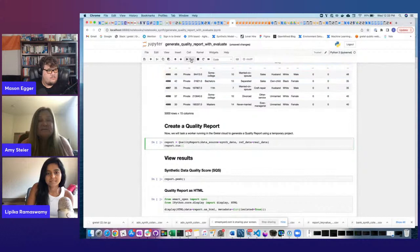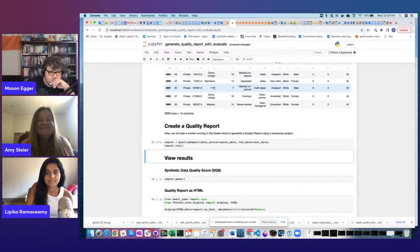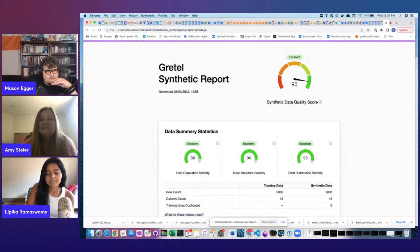All you have to do is click to create the report. This can take anywhere from 30 seconds up to a minute, so since I already ran this notebook this morning, I have the generated report here and will step you through it. At the very top of the screen, you can see the synthetic data quality score is 90 — that's excellent.